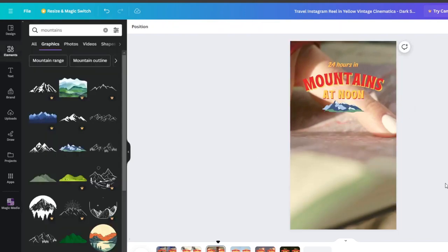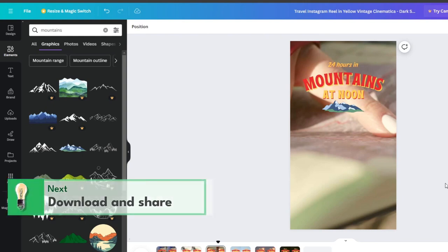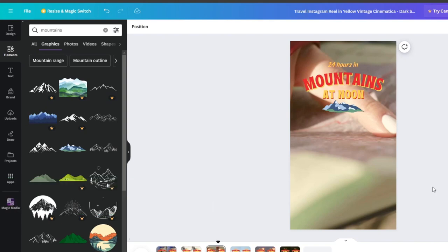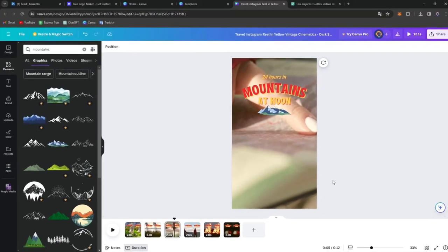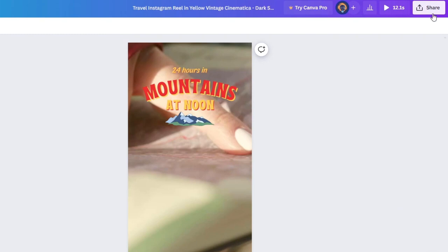Now this is the last part, to download and share your reels. Once you're happy with the reels, it's time to download and share it onto Instagram. Canva allows you to download your reels into MP4 format, so it's ready to upload directly to your Instagram account.